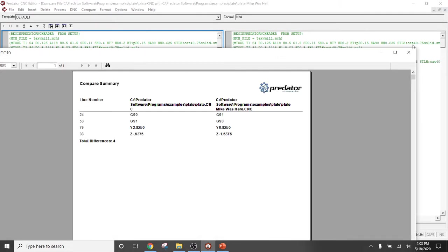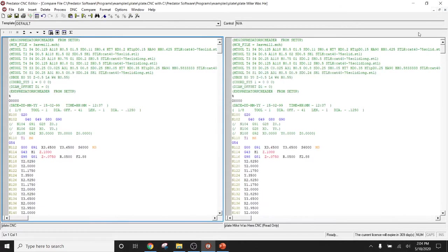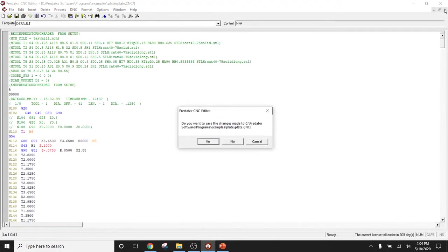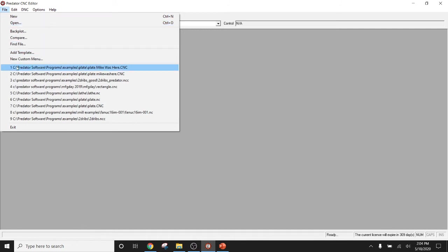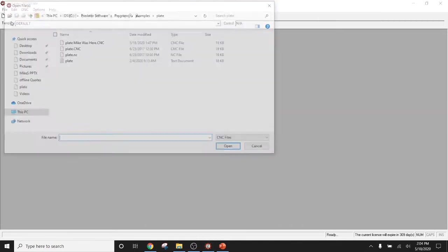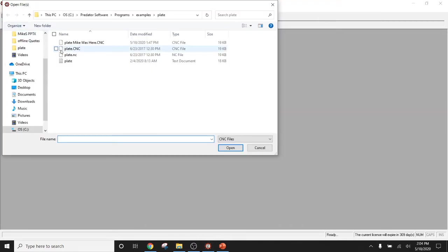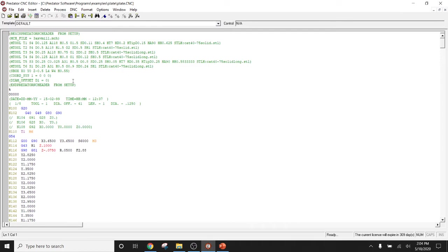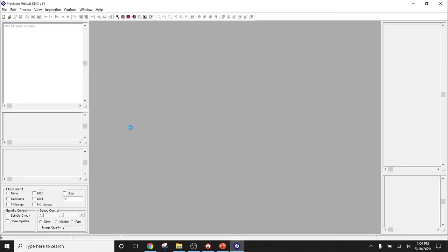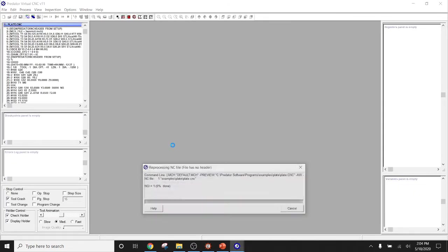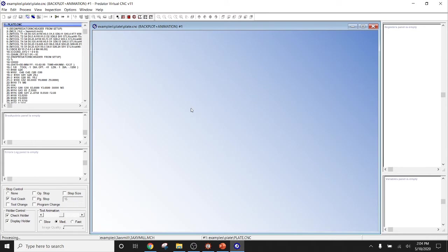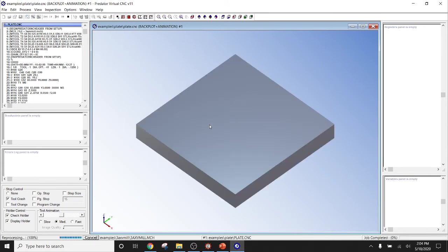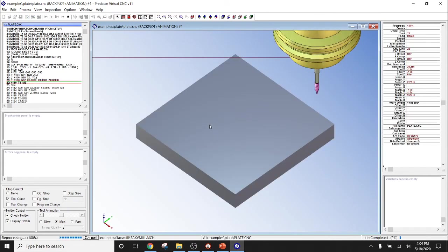Okay. So once you've compared both of your files, once you've compared and made all of your edits with the CNC Editor Software, you would then go ahead and open that main file that you were looking at. In this case, it is going to be our plate.nc file. We now open that and we have the ability to select the backplot feature. The backplot feature is going to show us tool path and a solid or animation view of the stock, the tool, tool holder, and its path.